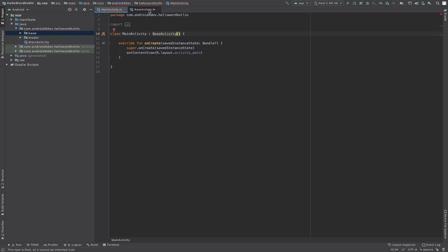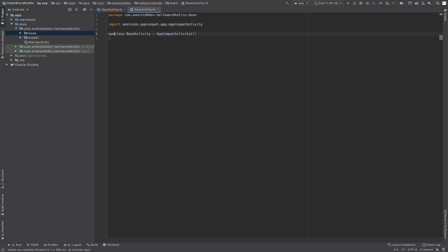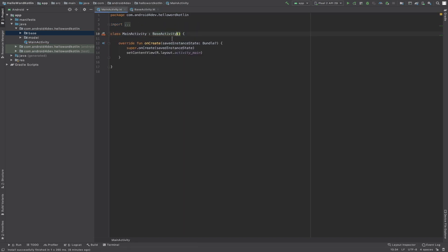So what we have to do is just write the open keyword before the class declaration, and the error is gone. By using the open keyword we can inherit, or we can achieve inheritance in Kotlin.